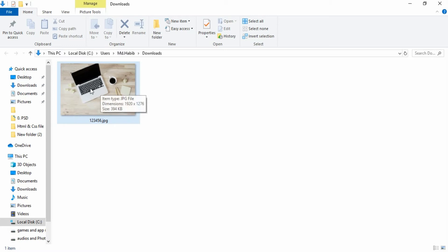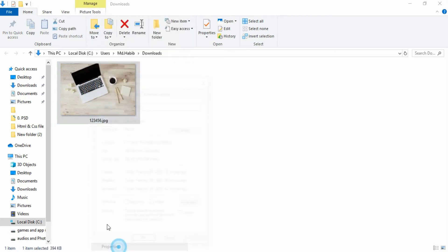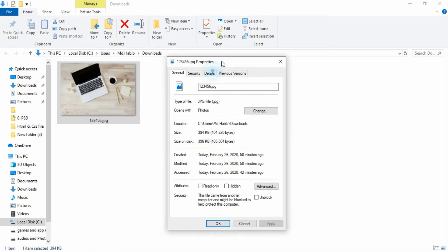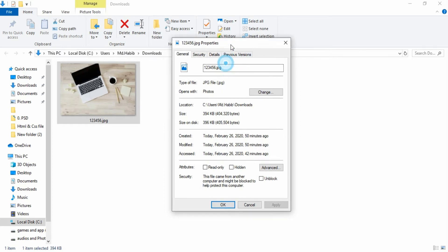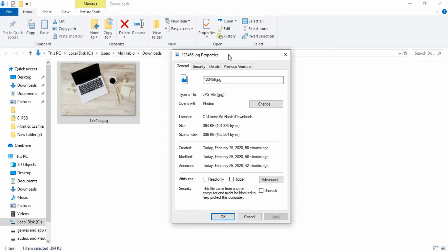Right-click on the image and then click on Properties. Then we will see the image details — the image size and other information about the image.